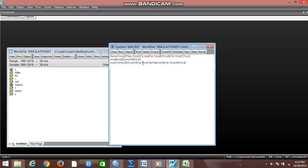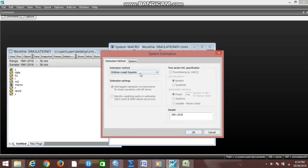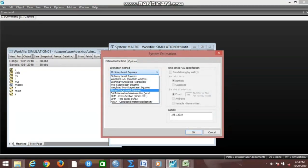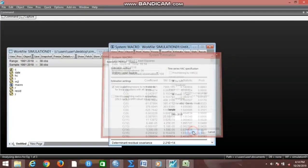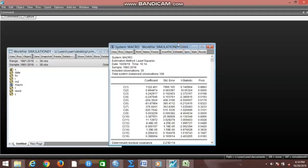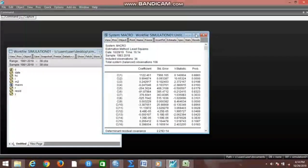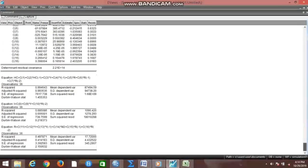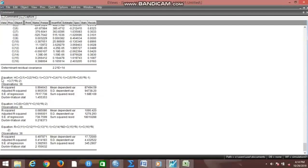We are going to estimate these equations using OLS. Go to Estimate, and in this dialogue environment we can see Ordinary Least Squares — we decide to estimate. Now we have estimated this model. Let's expand so that we see the full results. This is the estimated equation one, this is estimated equation two, and this is estimated equation three.